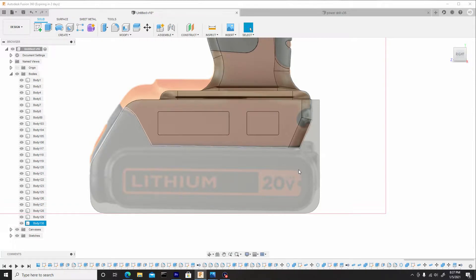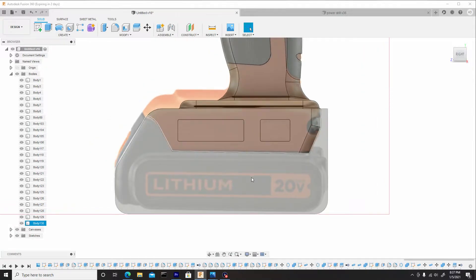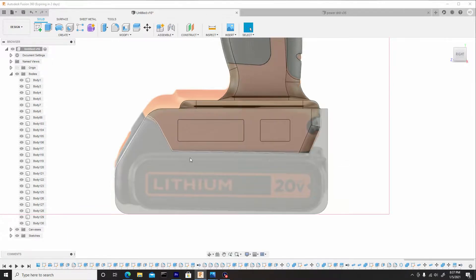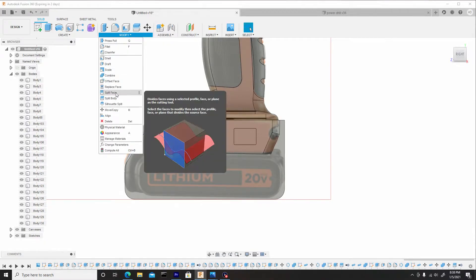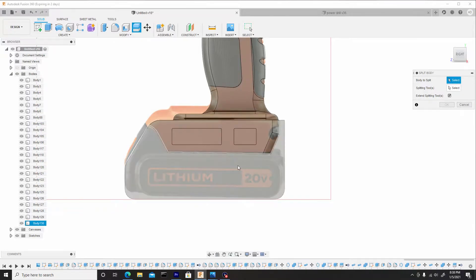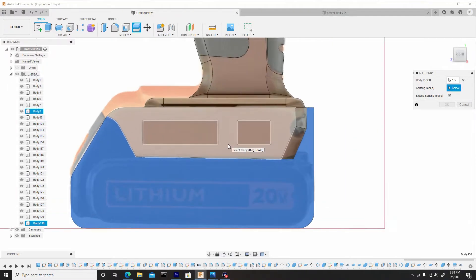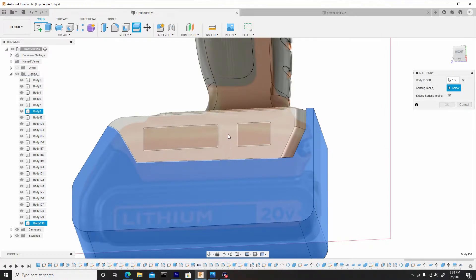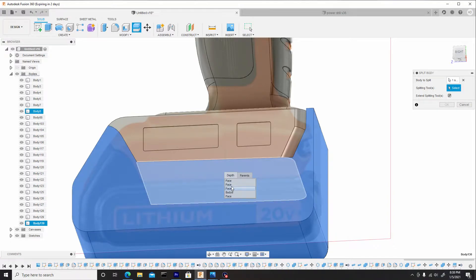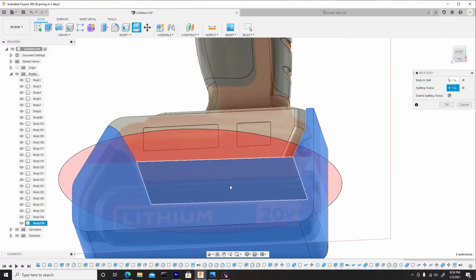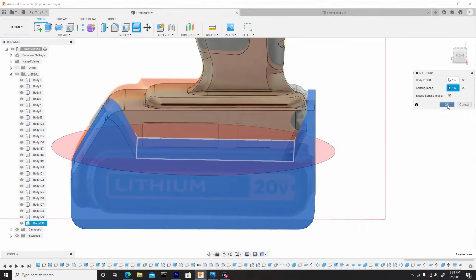So one thing I do want to do is trim off this baseline here. So I'm going to use this body to trim off this line. I'll go to modify, split body, ensure we choose this body to be the body to be split. And for the splitting tool, we're going to go underneath this and select the bottom of this face. So we'll left click and hold and we'll scroll down to see which body it is. Once we locate it, we can select it and hit okay.